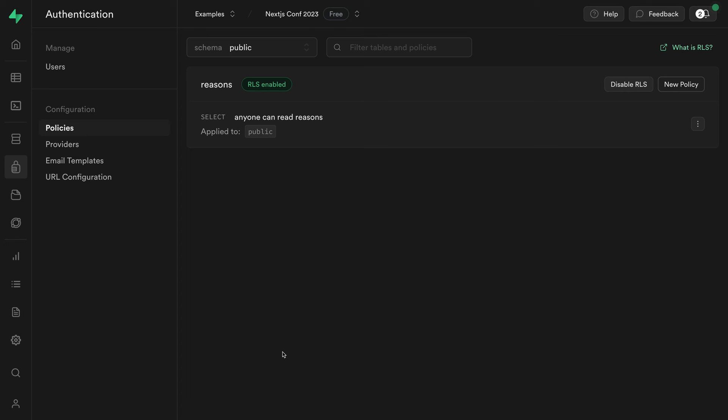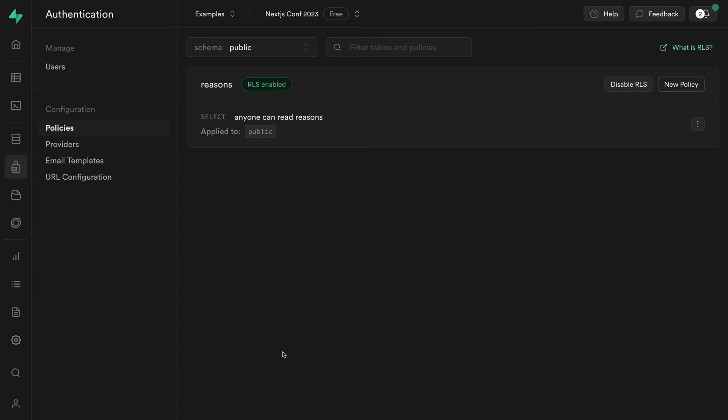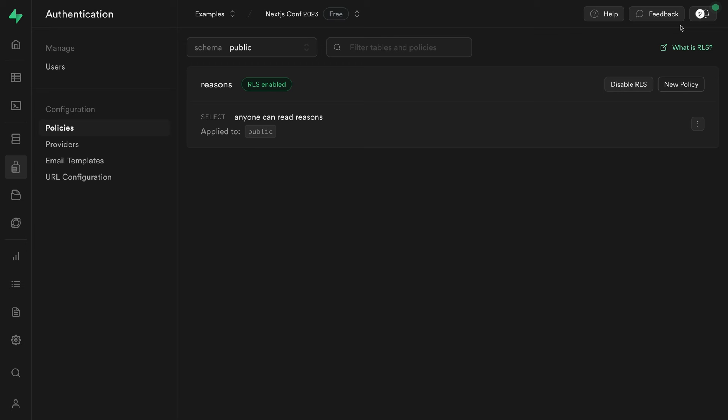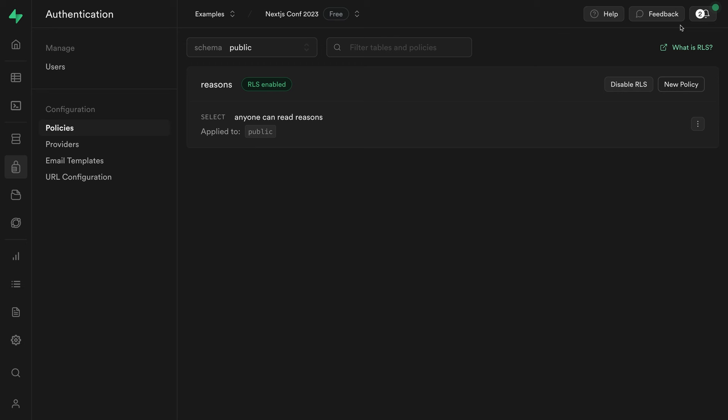But if we have a look at our RLS policies, or our access rules for the reasons table, we can see that anyone can read these reasons. But our application already has Supabase auth wired up, so let's modify this rule so that rather than anyone being able to read these reasons,